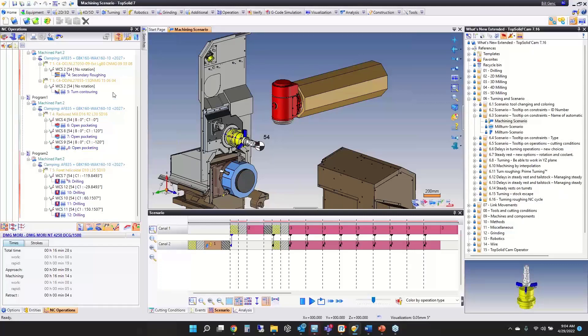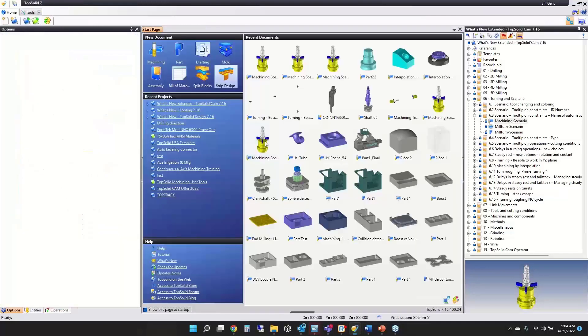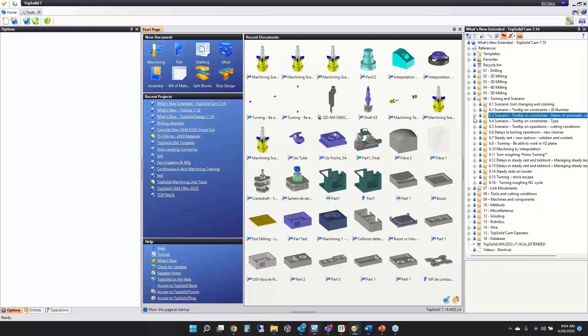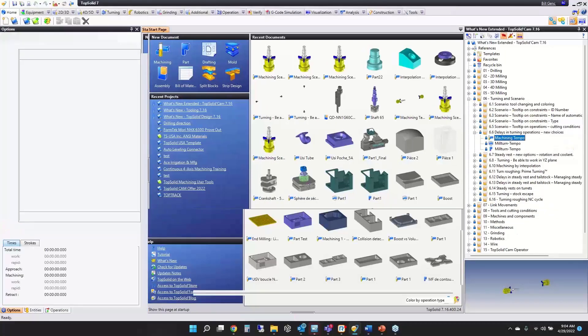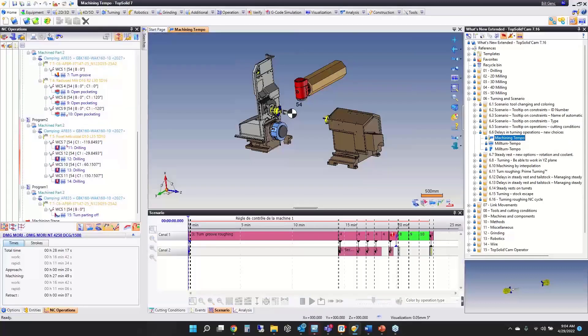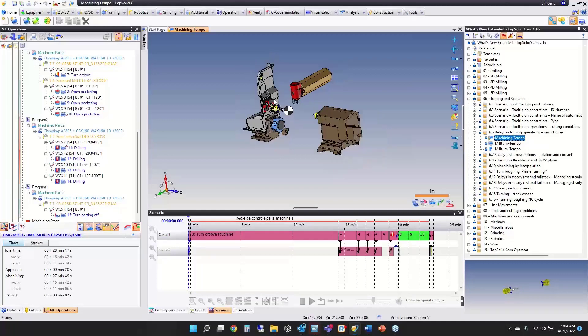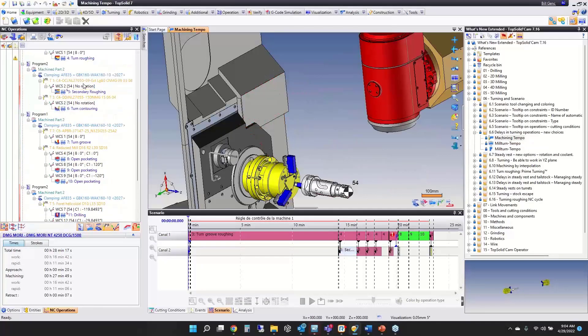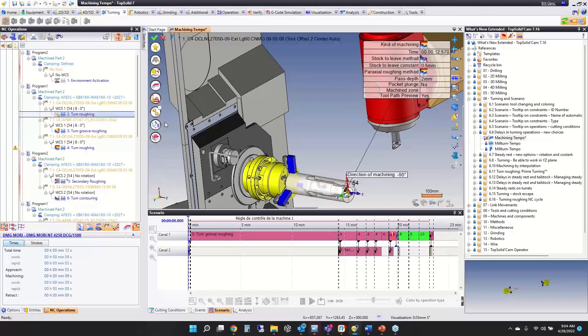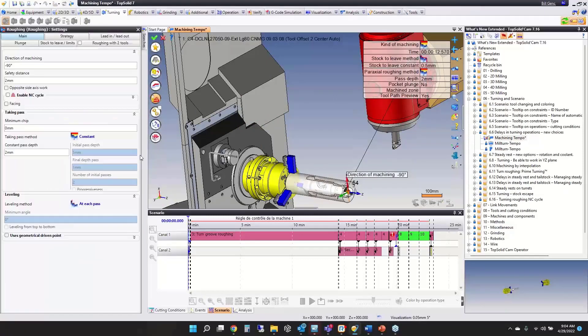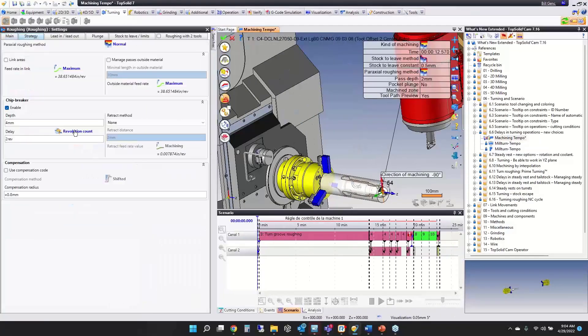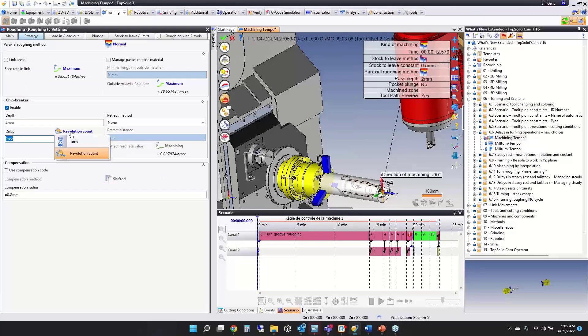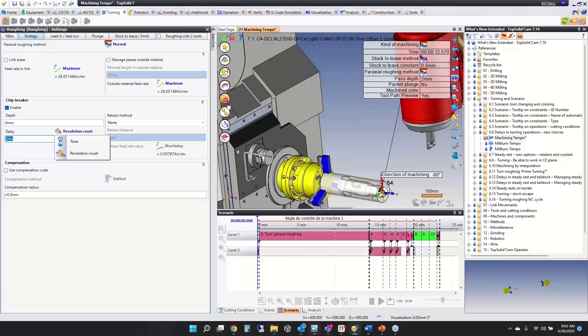Next, we've added a few new choices to delays or dwells inside TopSolid turning. Whenever you have the delay option, you now have the option to do it based on revolution count or time. Before it was only time, but now you can do revolution count. If you're using revolution count, it will still be converted to seconds. The new option is included in turn roughing, groove roughing, grooving, and parting off.